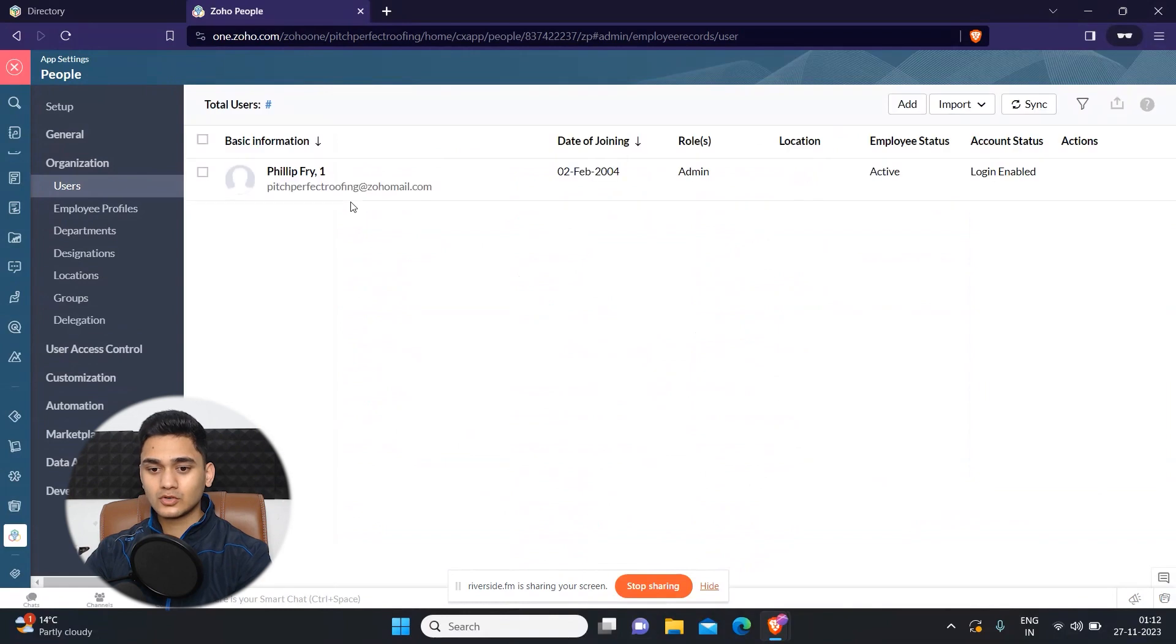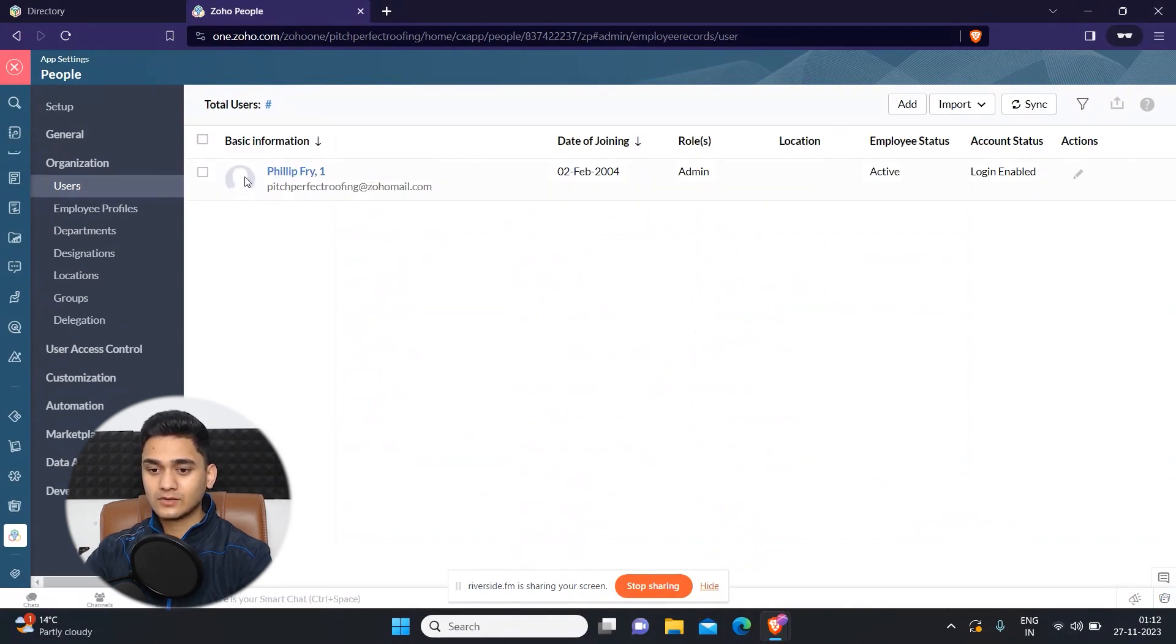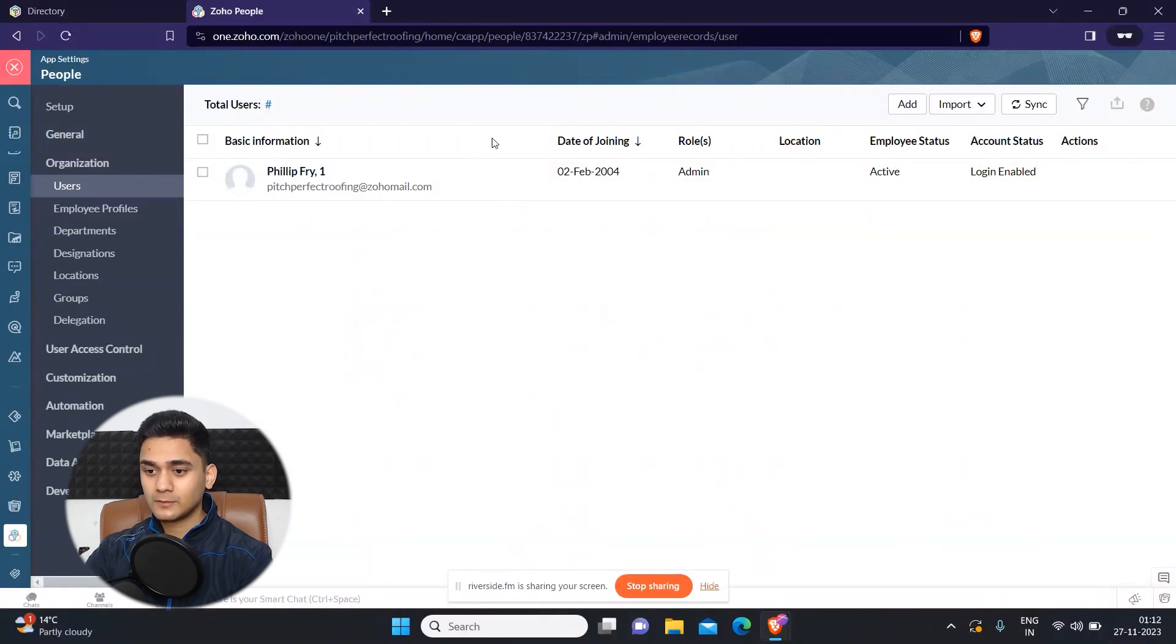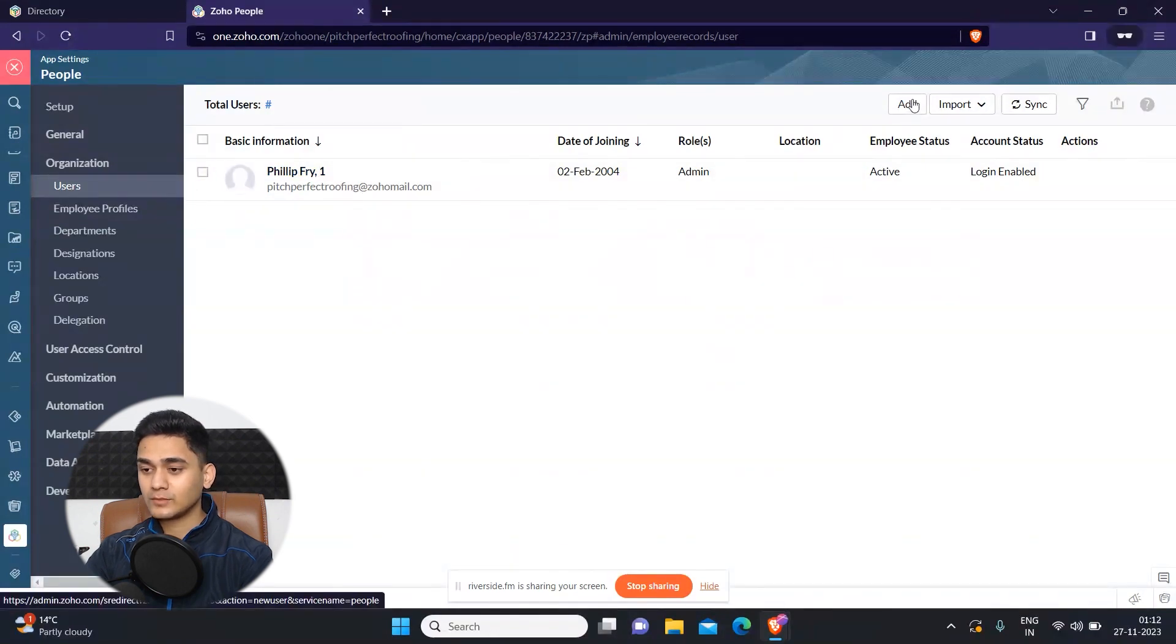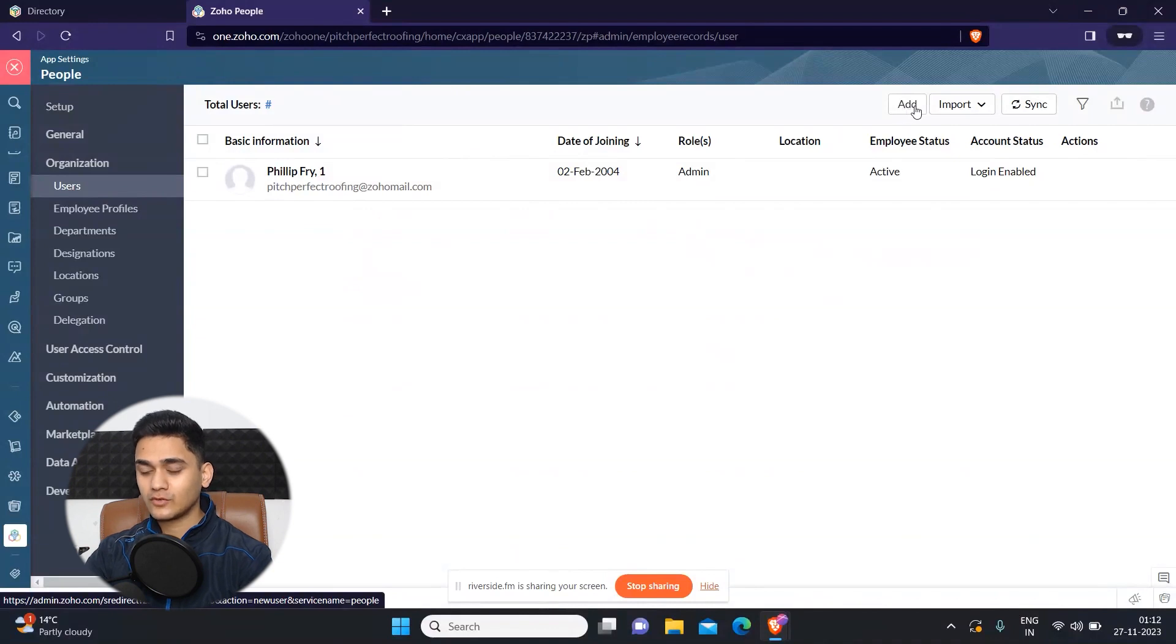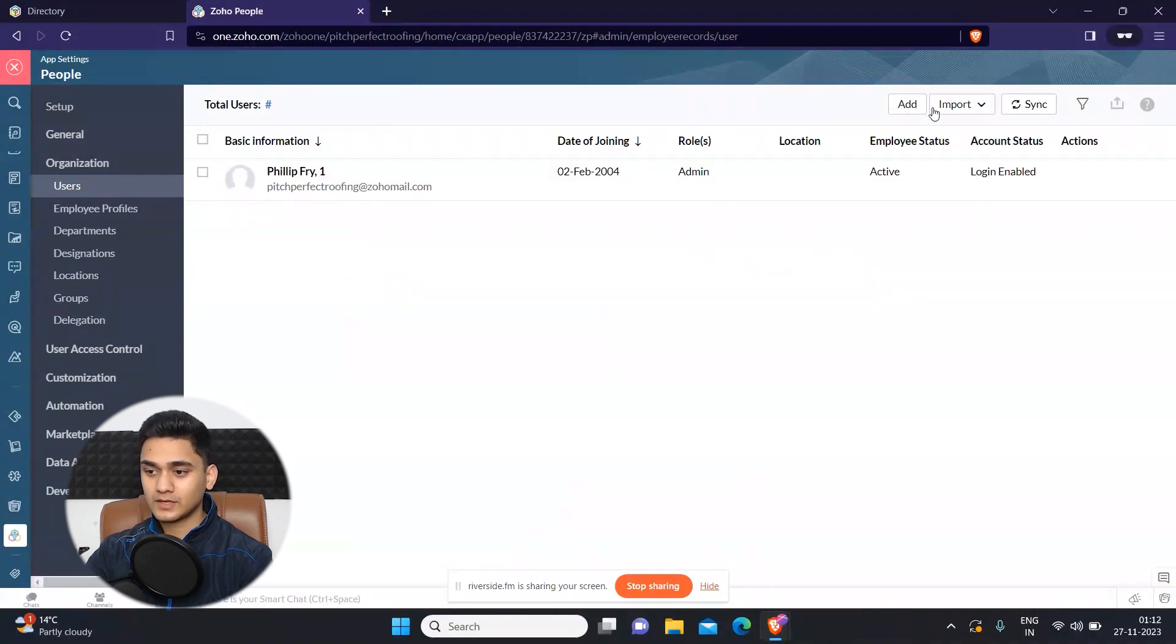So we will go to the users. As you can see right now, I'm the only user in this Zoho People, but if you wanted to add more users, you can just simply click on this button called add. And then you just need to manually add some information and then you will be able to add a user into Zoho People.